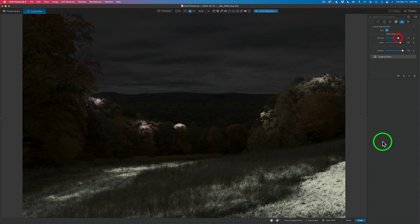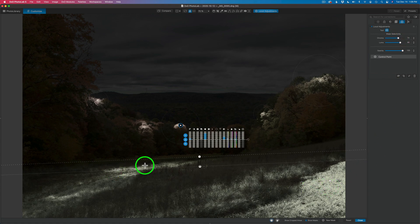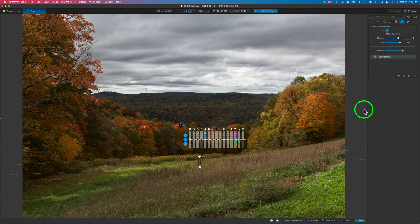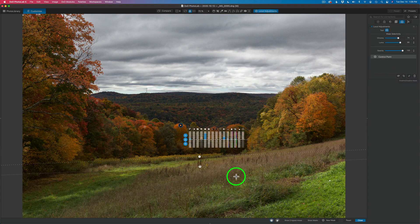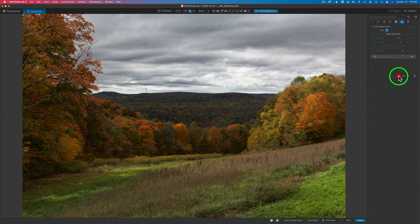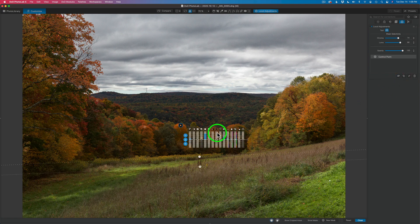Let's shut the mask off and take a look at the overall before and after — look at all the points and the control line down here. Here's the before and here's the after. We're doing that all with one set of adjustments, using control points and control lines. Pretty mind-blowing.